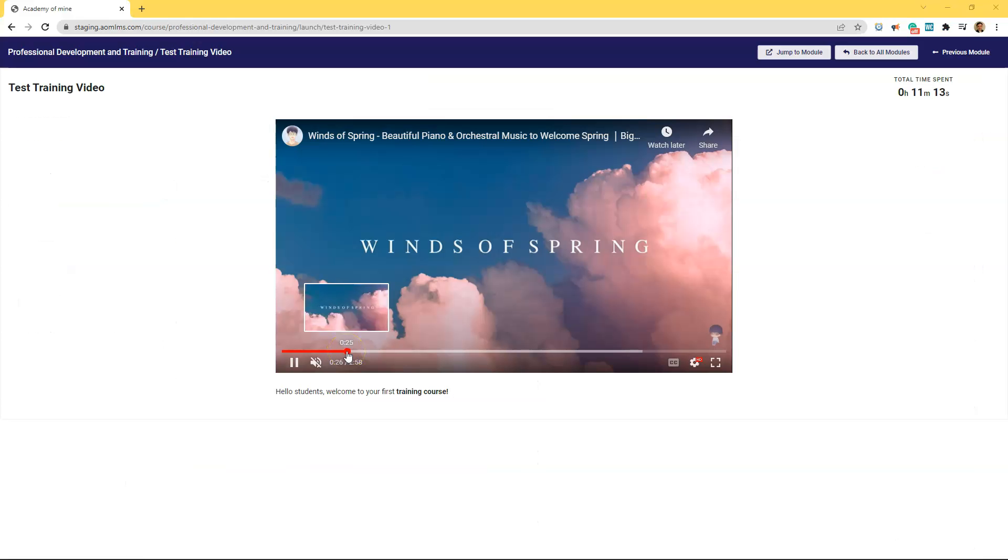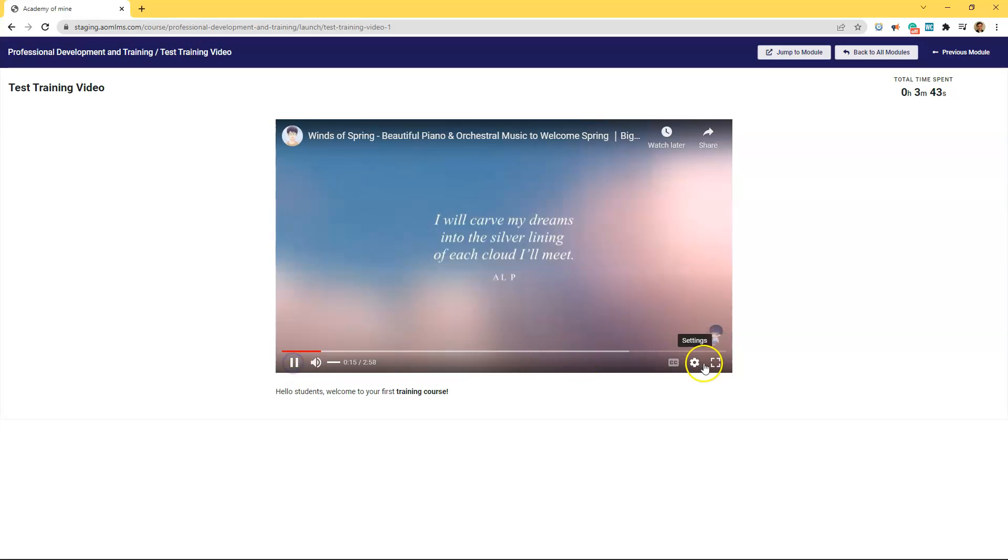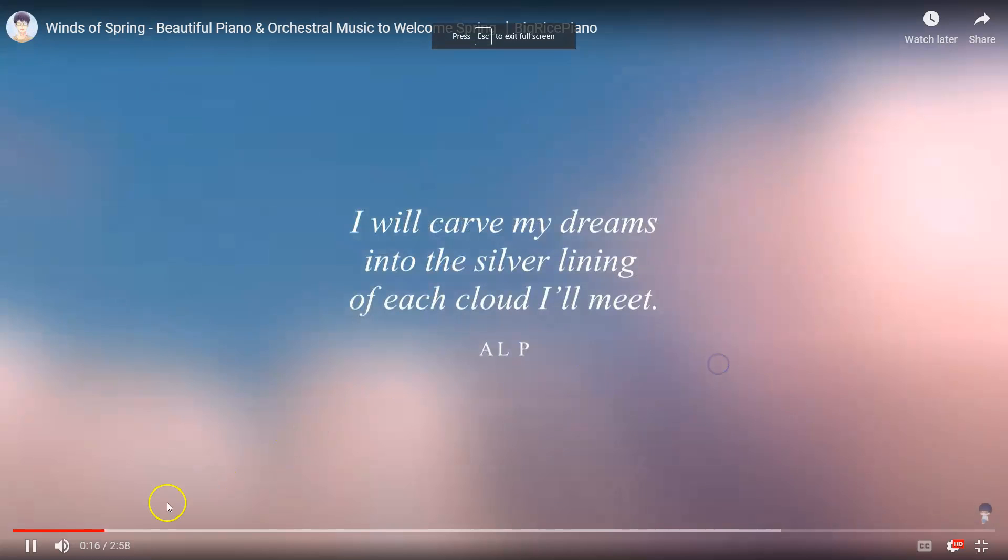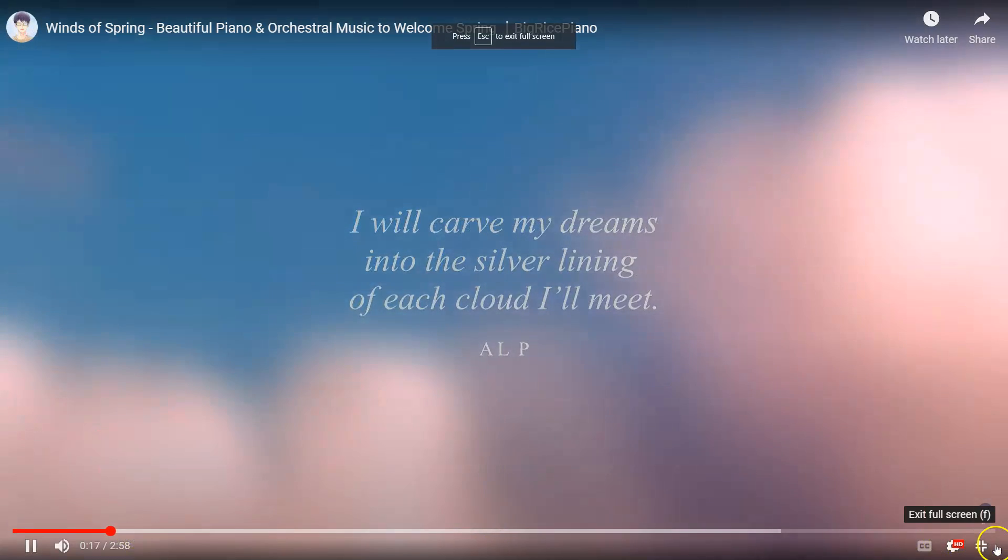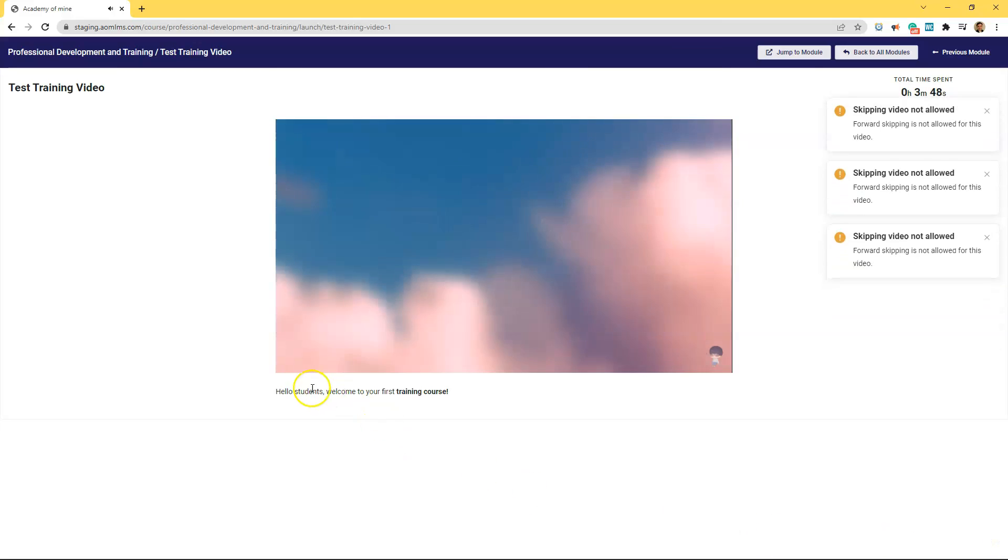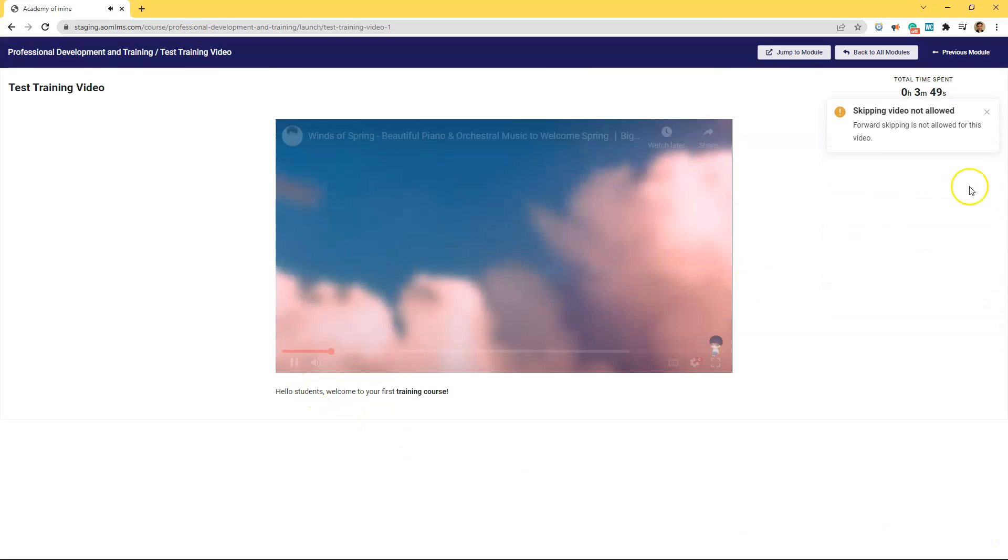Now after saving the course when we view this as a student you can watch the video here. And as you can see since I have disabled forward seeking on students are not allowed to skip forward during the video.